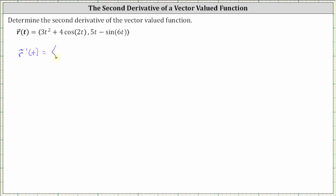The derivative of three t squared is six t. Then we have plus the derivative of four cosine two t. Notice here we need to apply the chain rule. The derivative of four cosine two t is equal to four times negative sine two t, times the derivative of two t, which is two.